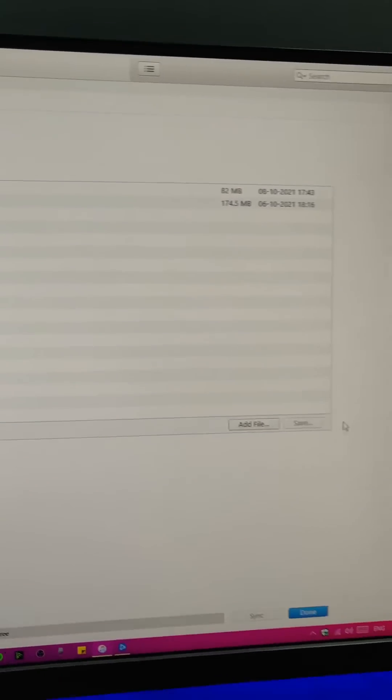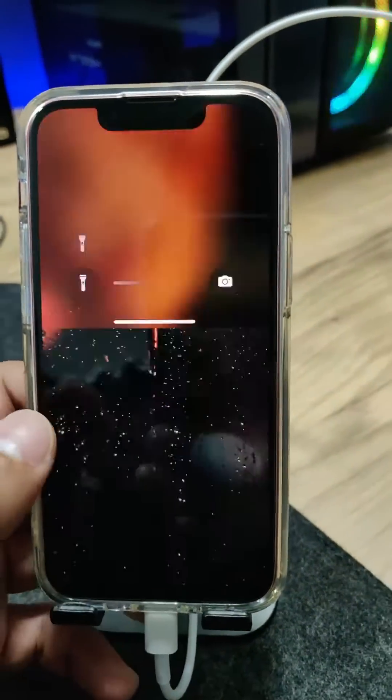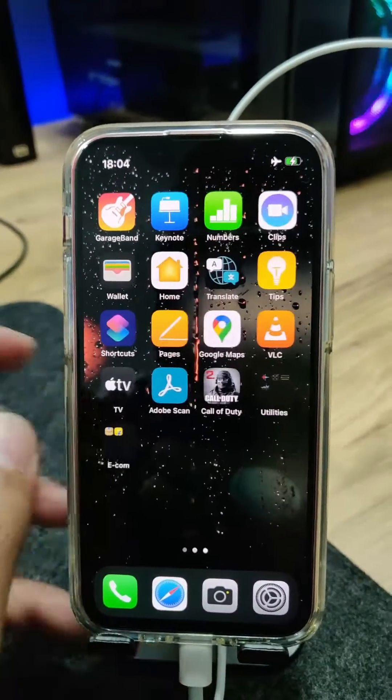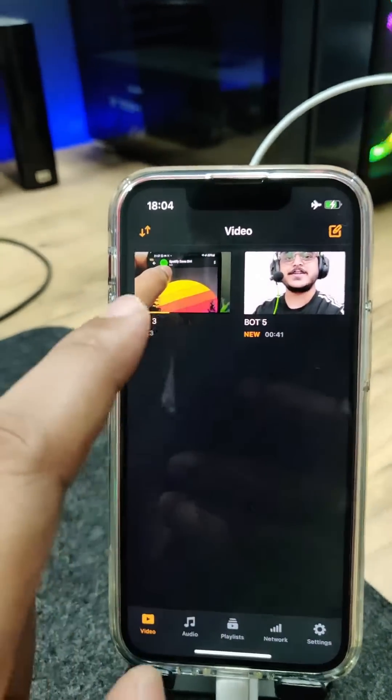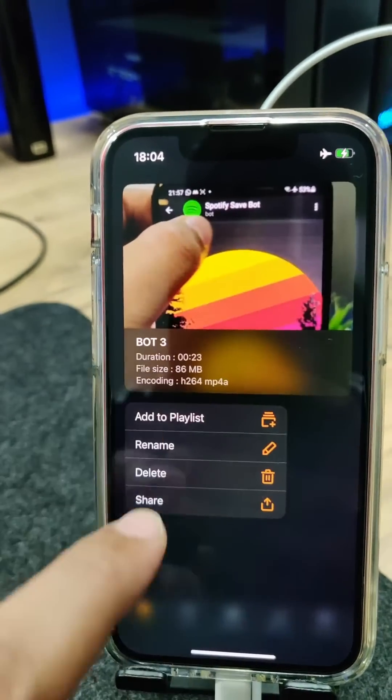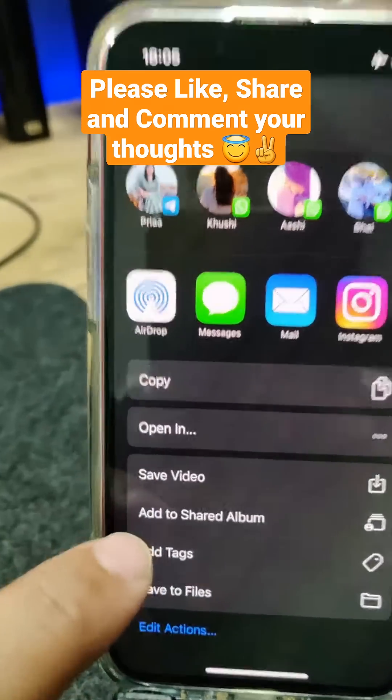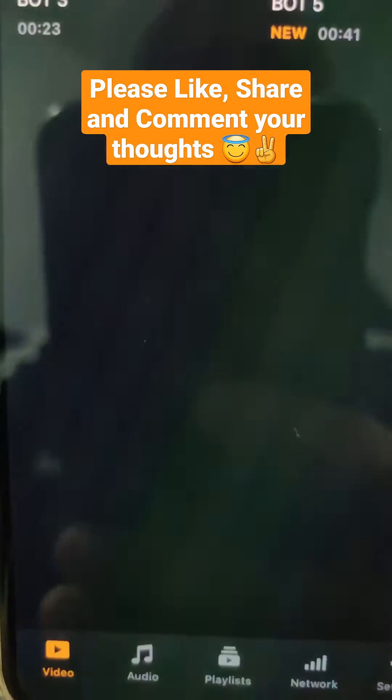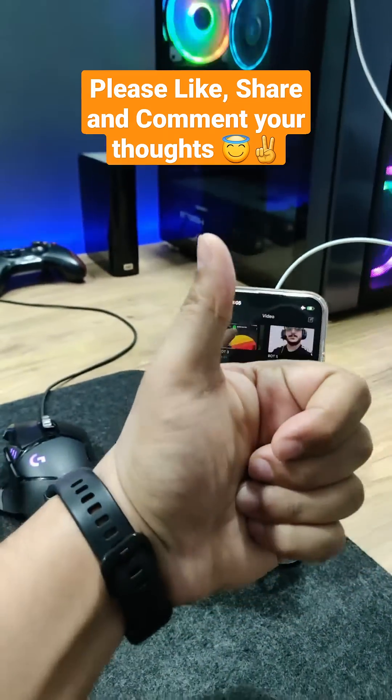Then just go to your phone, unlock it, and open the VLC app. As you can see, both videos are added to the VLC app. Tap and hold, click Share, and then Save Video. That's it! Save, share, and comment if this was helpful.